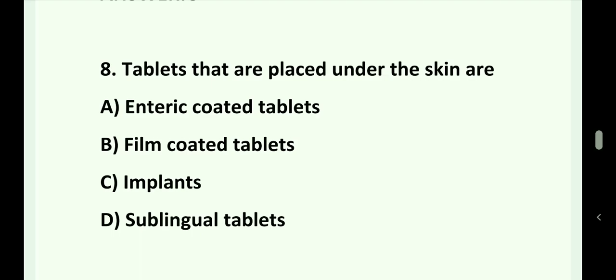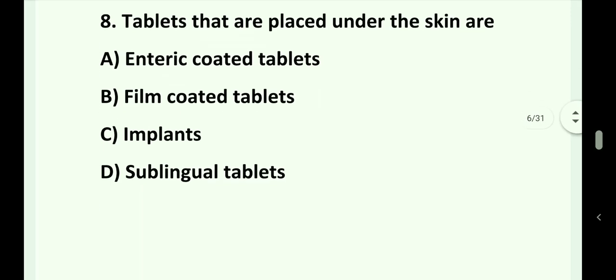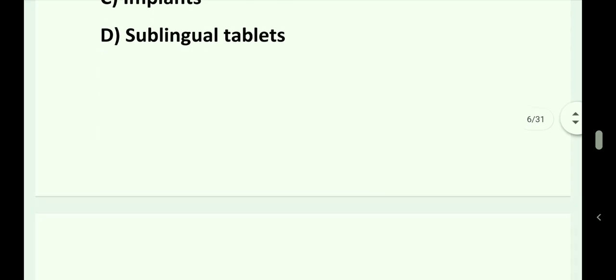Question number 8. Tablets that are placed under the skin are: Option A. Enteric coated tablets. Option B. Film coated tablets. Option C. Implants. Option D. Sublingual tablets. Answer is Option C. Implants.